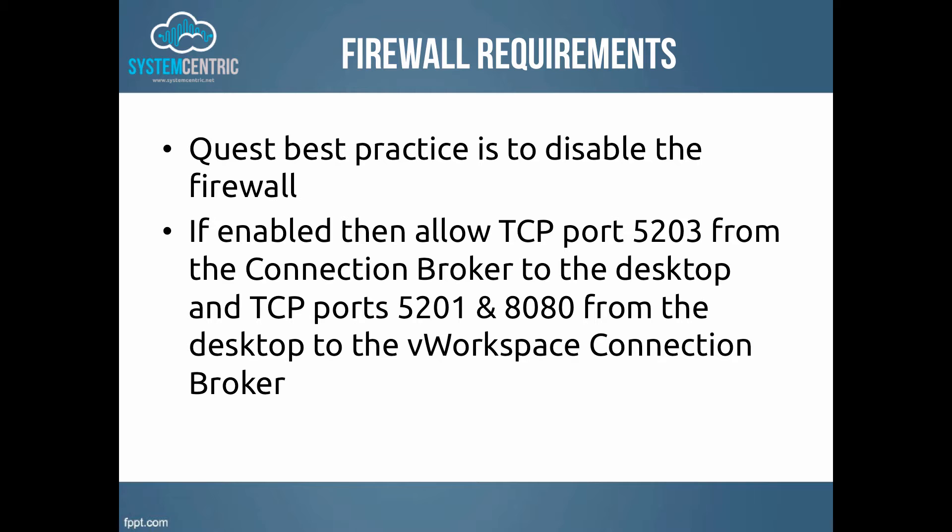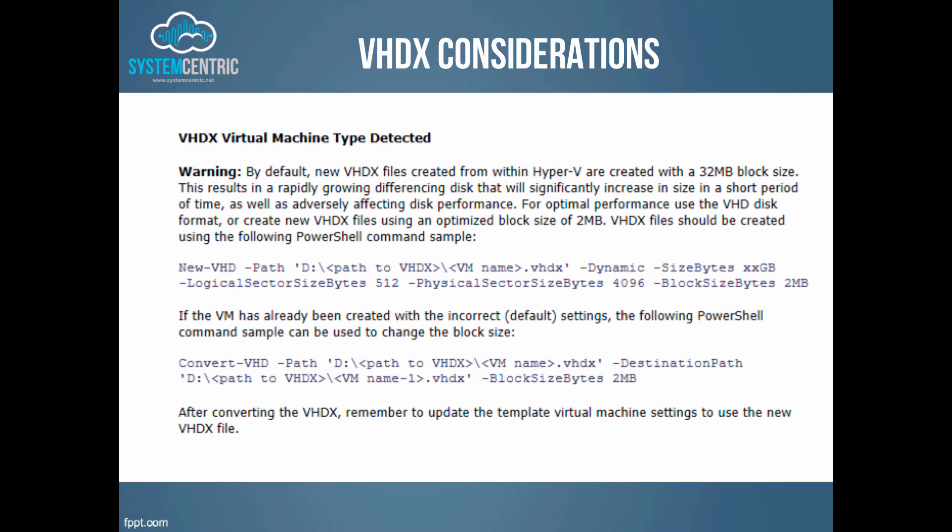When you're creating your master image, if you try to import it and use a VHDX format, you'll receive this warning message. So if you're going to use VHDX to optimize the way that Hyper-V handles the disk, then do pre-create the disk first using these commands.